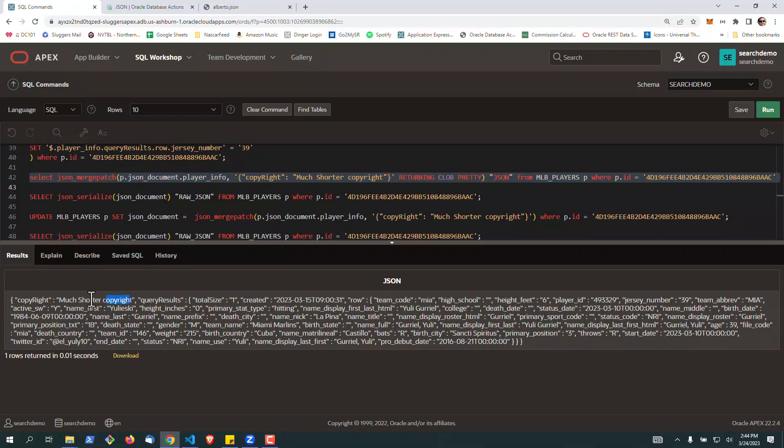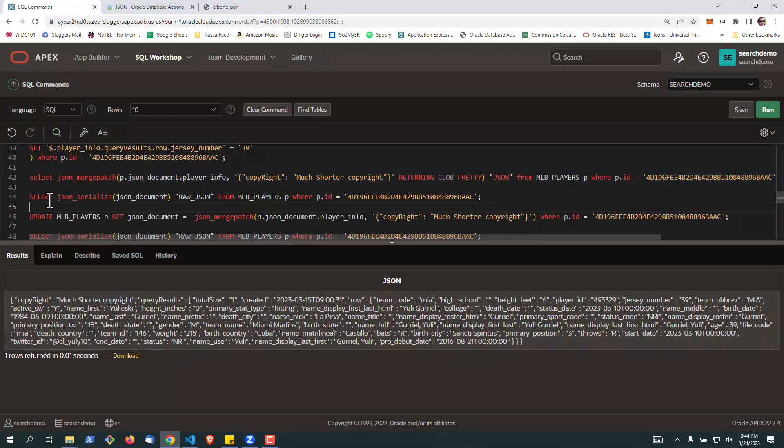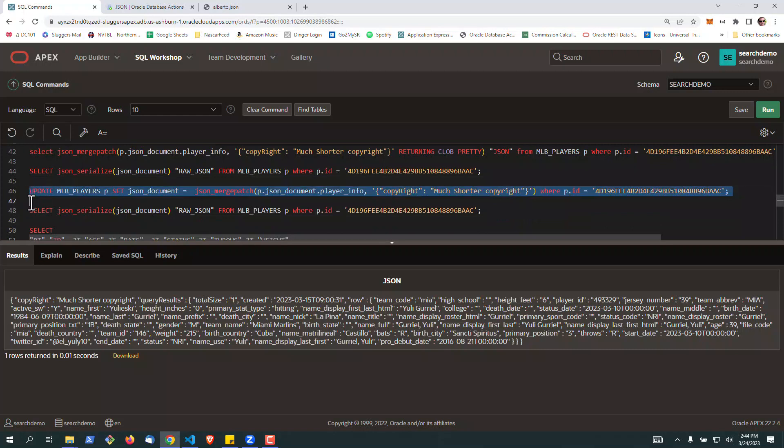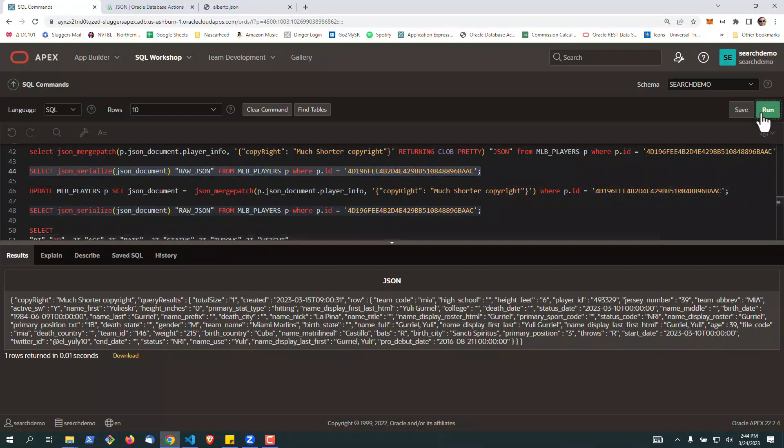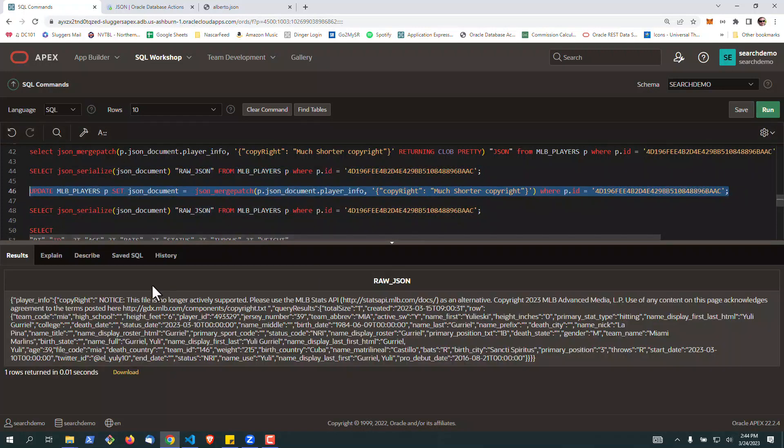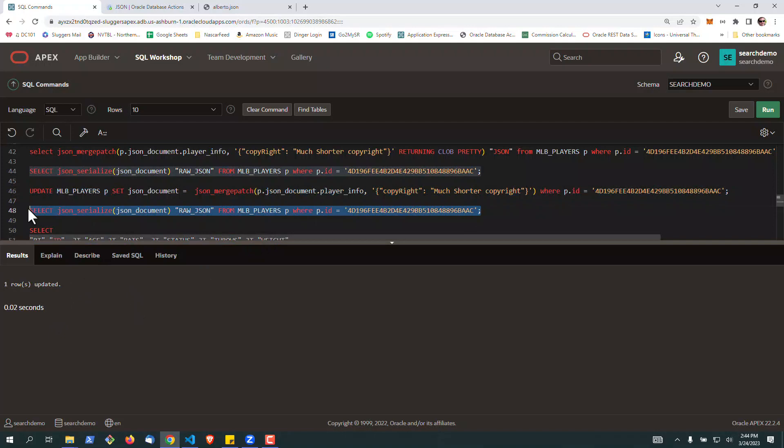You can see it did that. And similarly, we can go ahead and we could also update to a much shorter copyright, make it official with an update statement. So I'm going to run the select. It's got the long one. Go ahead and run, update it to the short one. Query again.